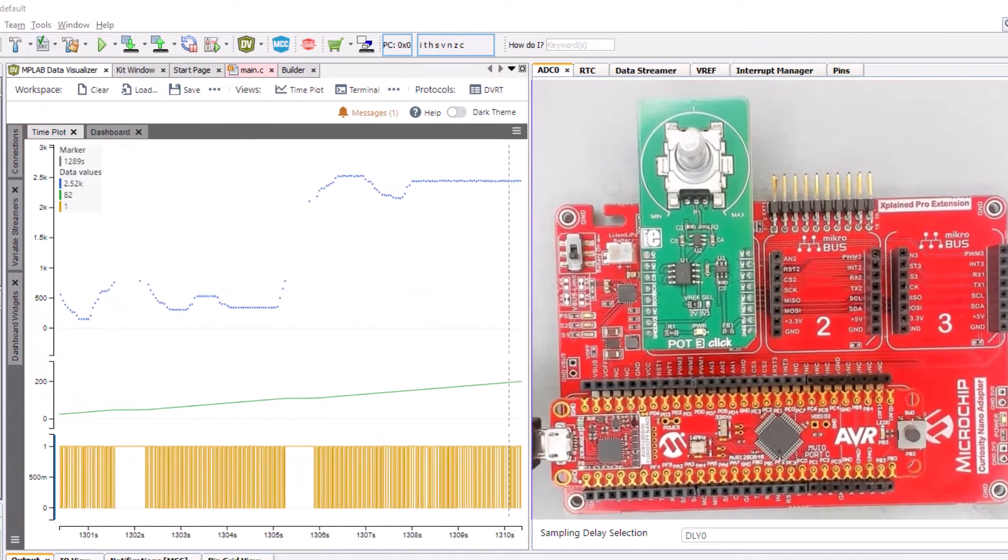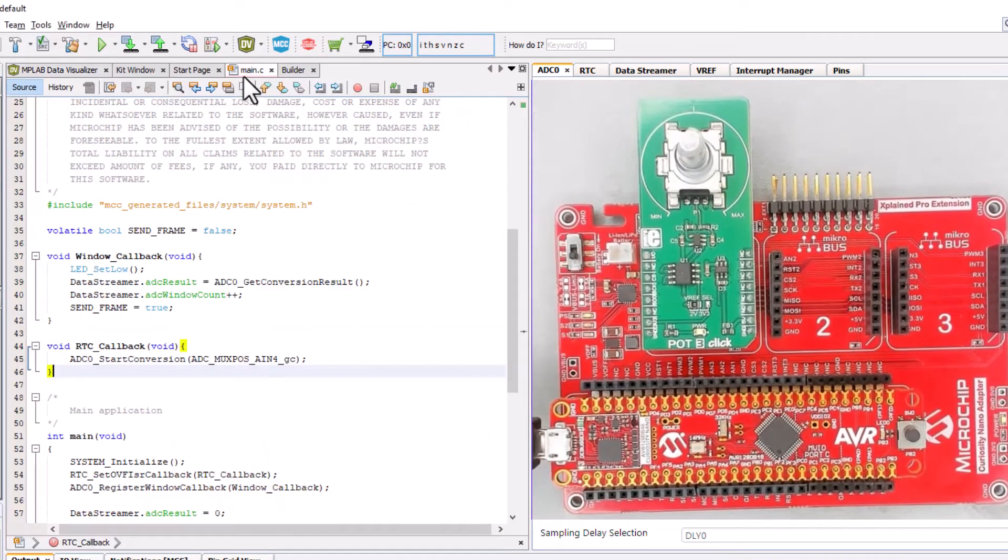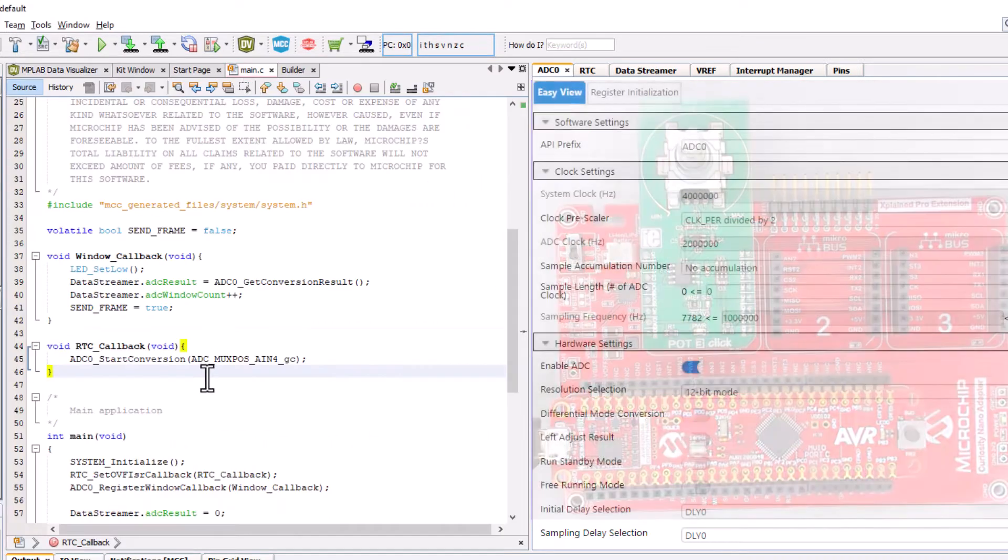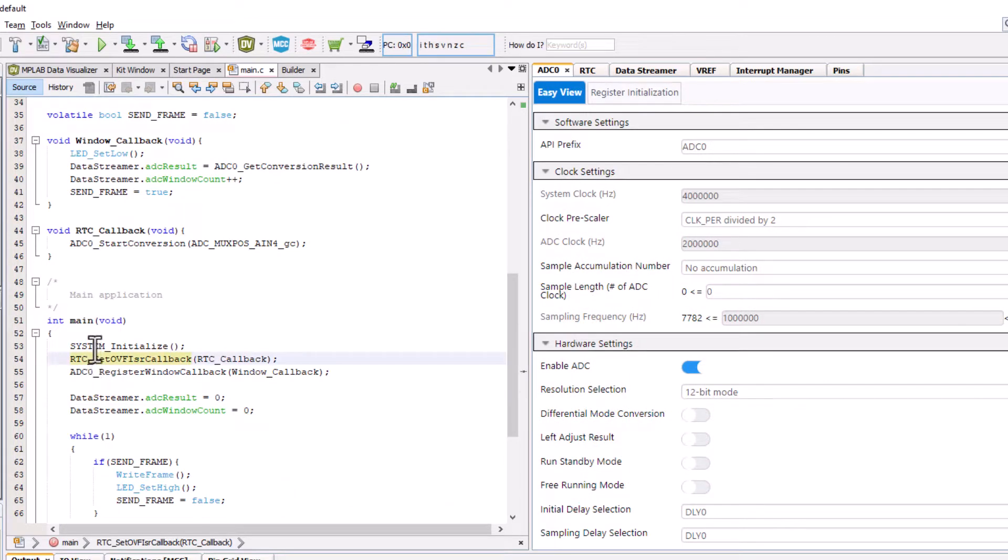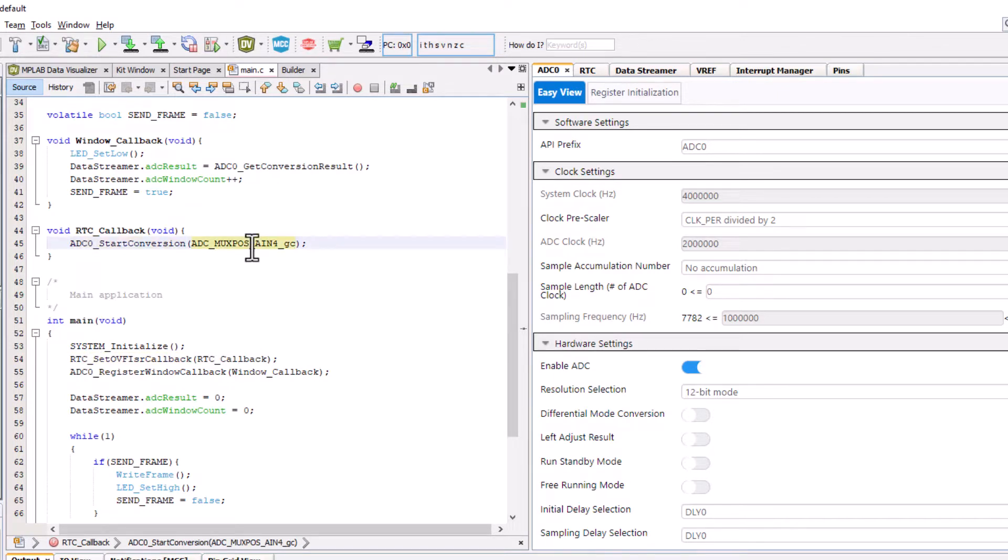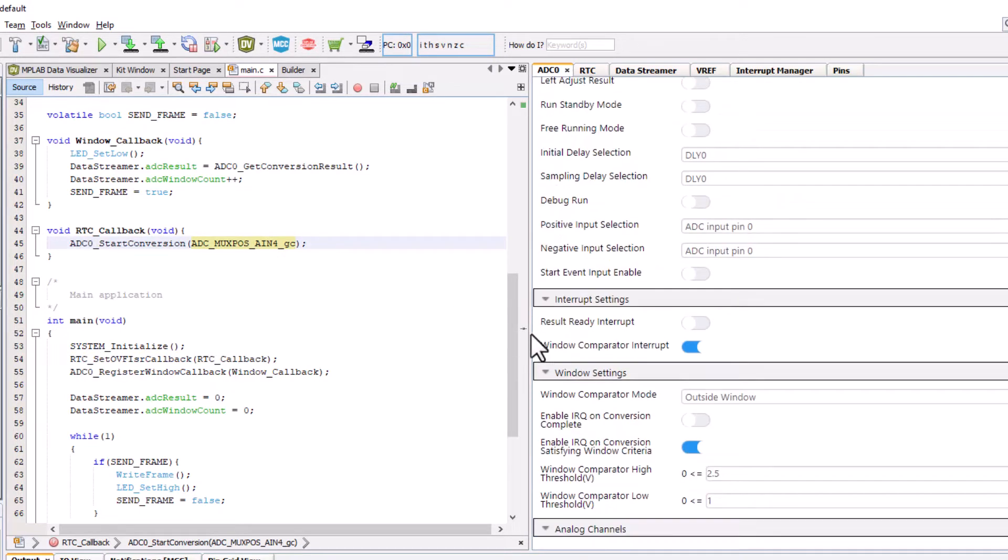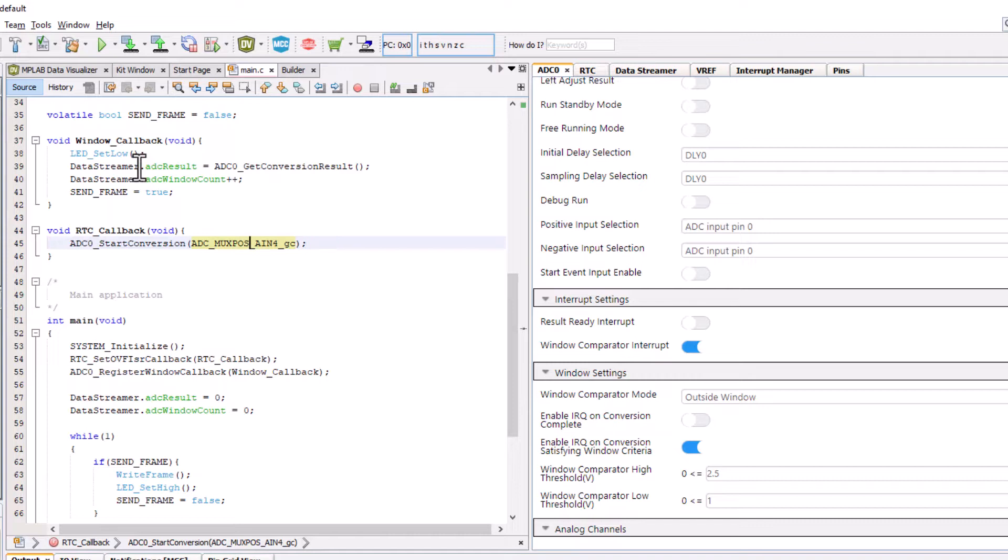If we look at the code, we have an RTC registration of callback where we start a conversion on a specific channel. Then, when we have a criteria satisfying a window, a window callback is triggered and we get the ADC conversion result.